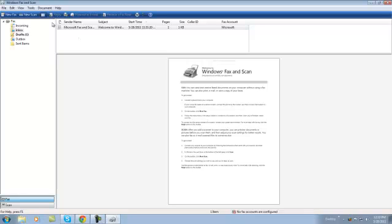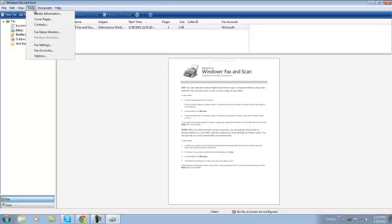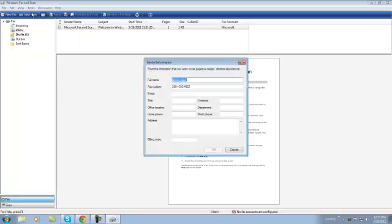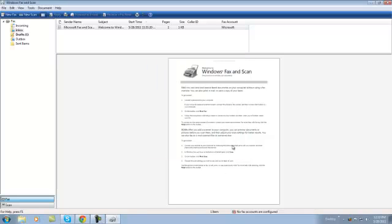We're going to click on tools, then go to sender information. I've already kind of filled it out. From here we're going to close that out. We're going to say okay, cancel. Alright.